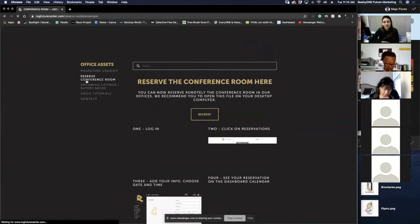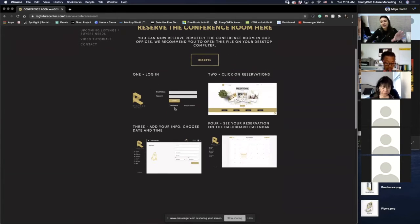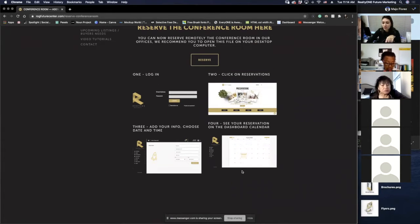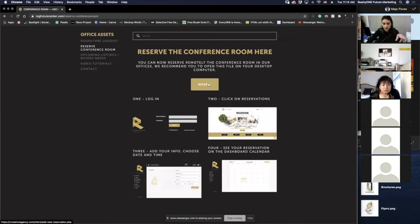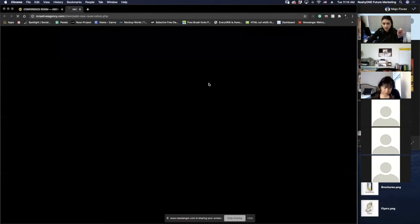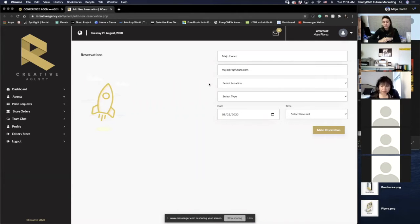So we're going to come to Office Assets, then Reserve Conference Room. I make sure I put a little step-by-step guide at the bottom so you guys can check it out. Click on Reserve. In my case, since I've signed in before, I come right away to the reservation area.